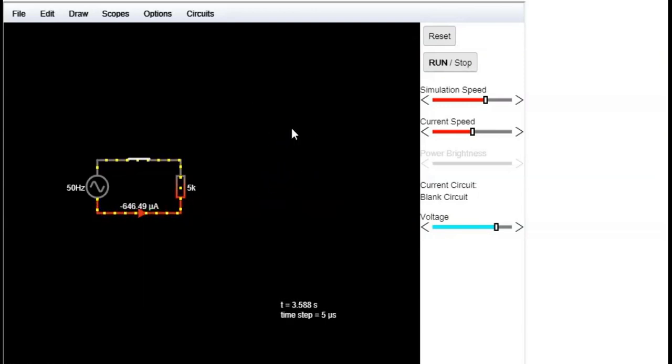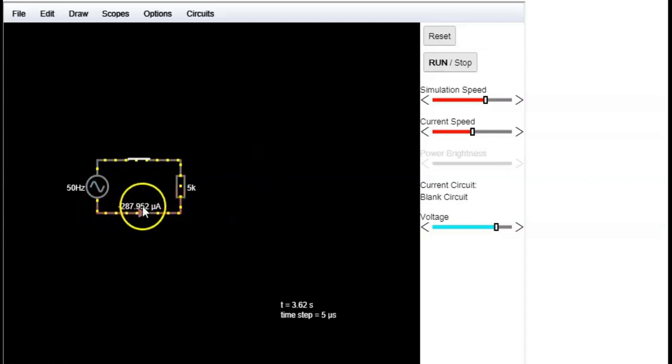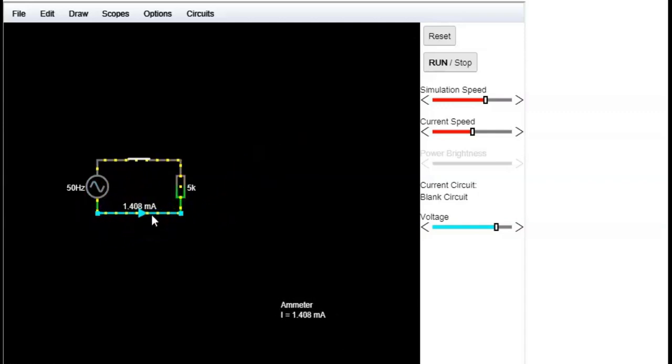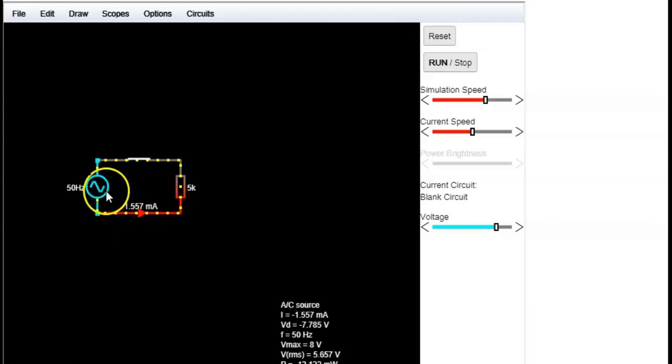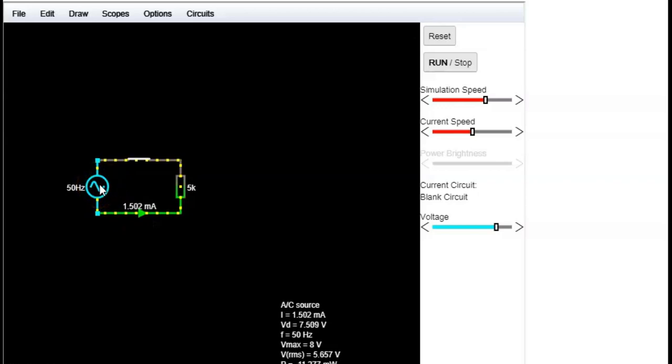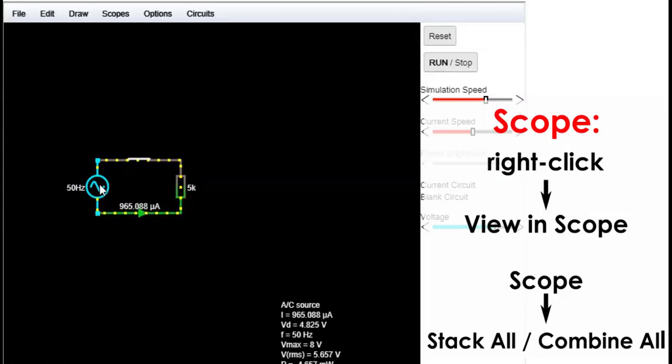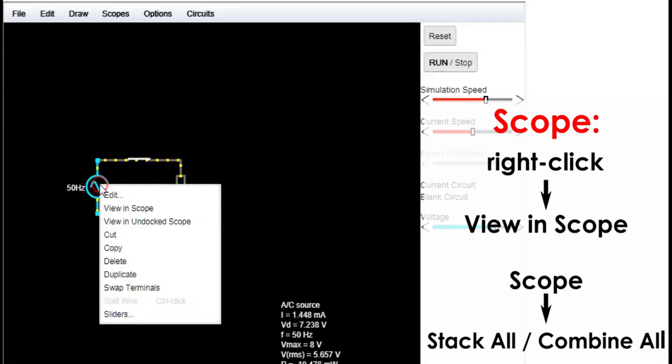We can observe the magnitude values of our circuit like numbers on our screen like here in the ammeter, but there's another way. We can also add a scope to see graphically how the value changes with time. To do so, first select an element and then choose view in scope in the context menu.